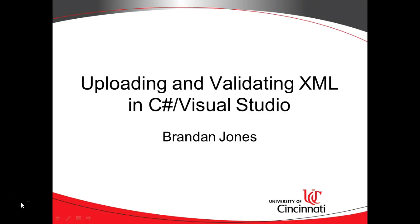In our previous series of videos, we talked about how to create an XSD document, which defines the rules for an XML document, and then we created an XML document that fulfills those rules. In this video, we're going to go a step further. We're going to take a look at how to upload and validate an XML document against an XSD in C Sharp and Visual Studio.